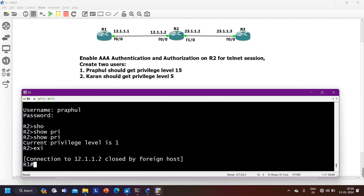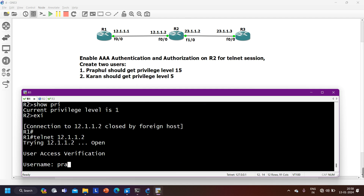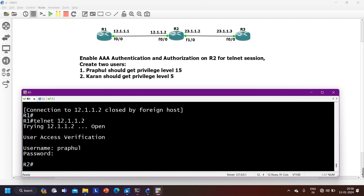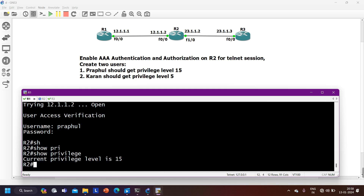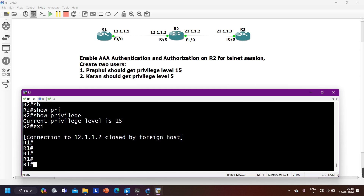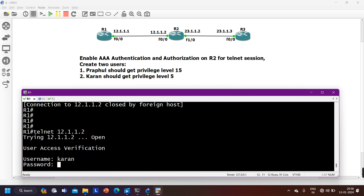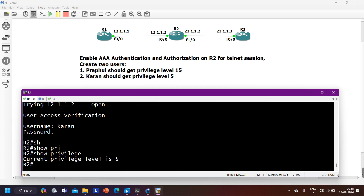Now if Praful accesses R2 through Telnet — username praful, password cisco123 — the privilege level is now 15. And if Karan logs in — username karan, password ccna123 — Karan gets privilege level 5. This is how you configure Triple-A authorization to bind privilege levels to users.